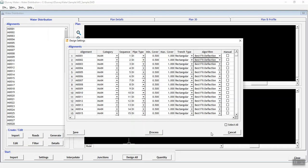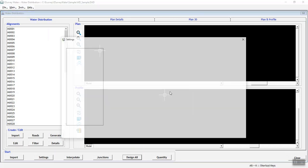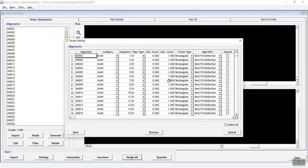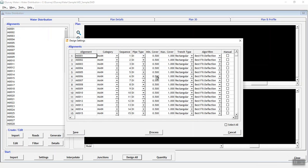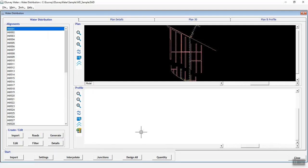In the Design Settings, you can see that the default values are displayed based on the settings in the Master Settings dialog for the whole project. However, you are allowed to change the properties based on the selected alignments which require modifications. Once the changes are done, click on the Save button and then click on the Process button to design each network line with given settings.